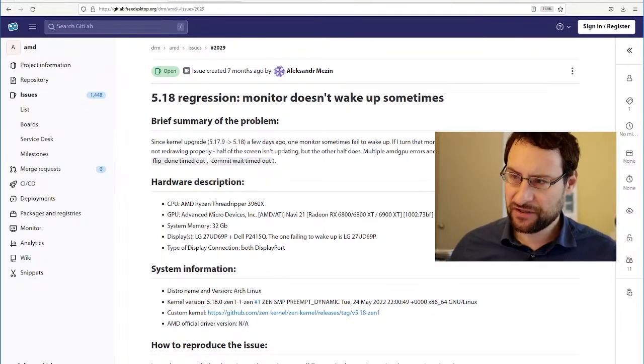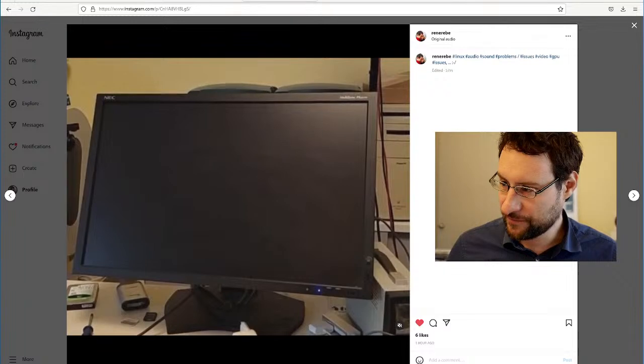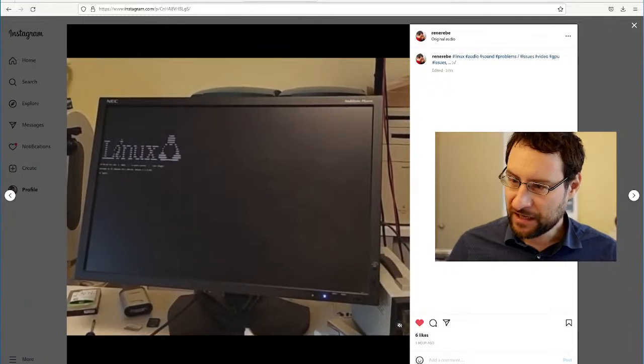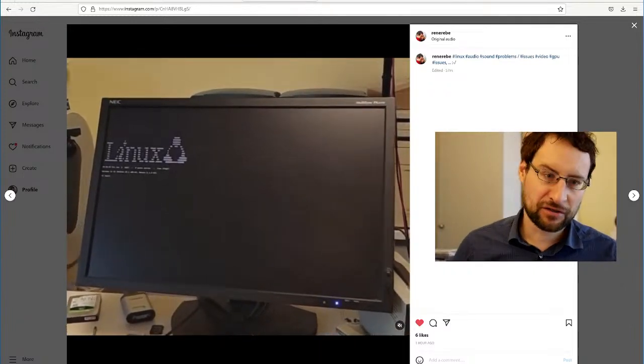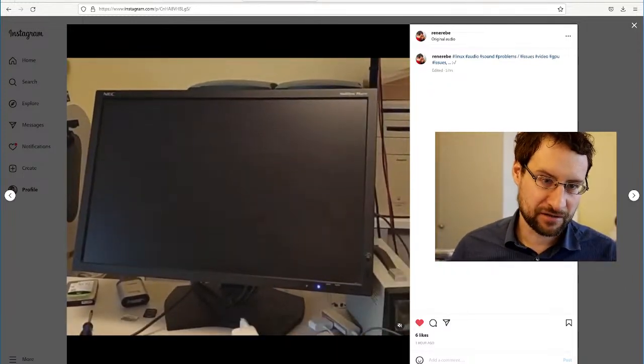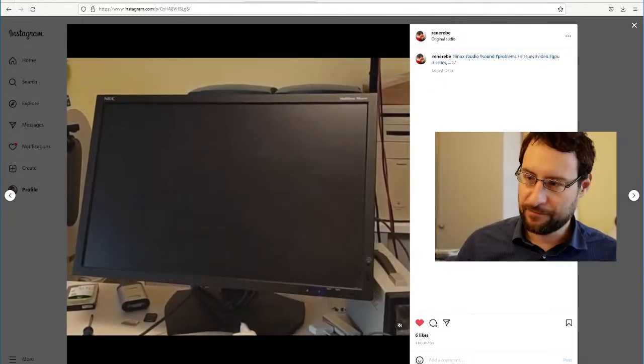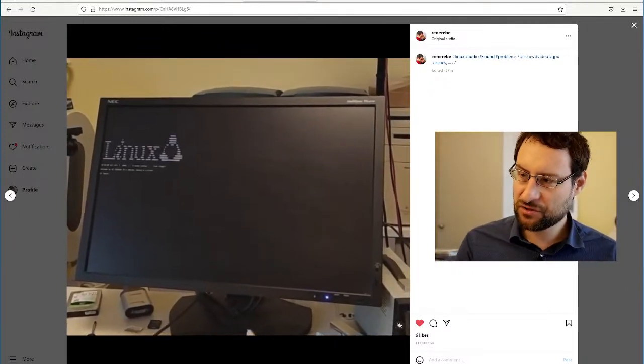And it's kind of such an unnecessary regression, right? You have high performance Vulkan and state-of-the-art graphics and then your bloody display doesn't turn on anymore, right? And this cost me so much time until I even realized what's going on here. Because the issue is.